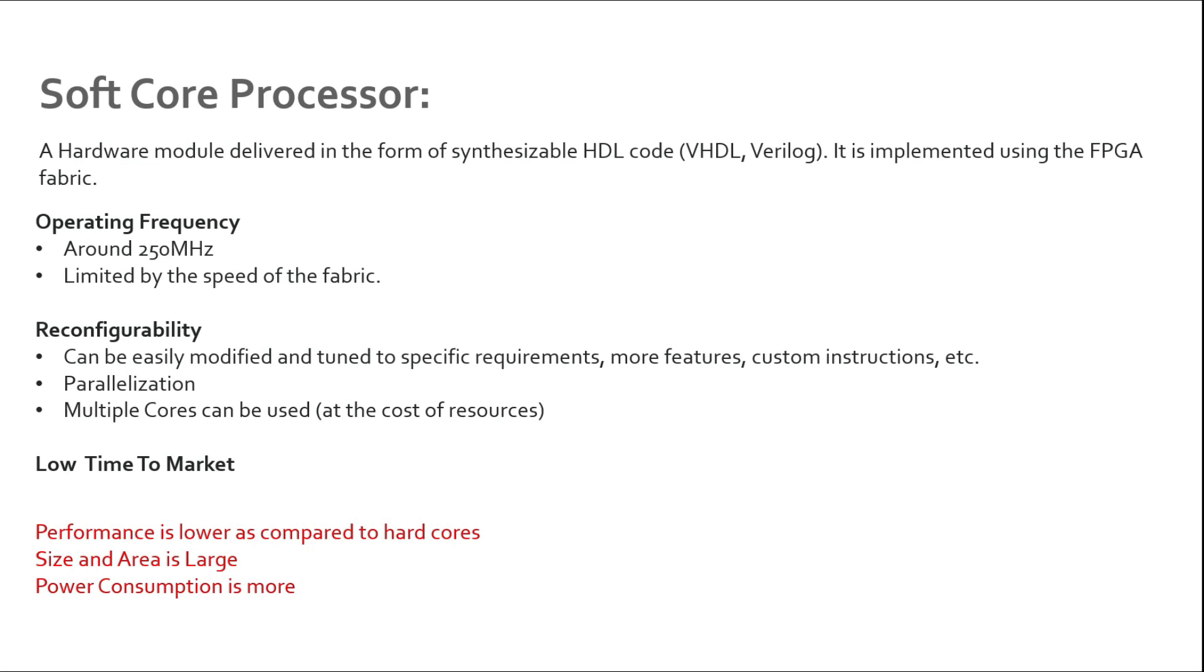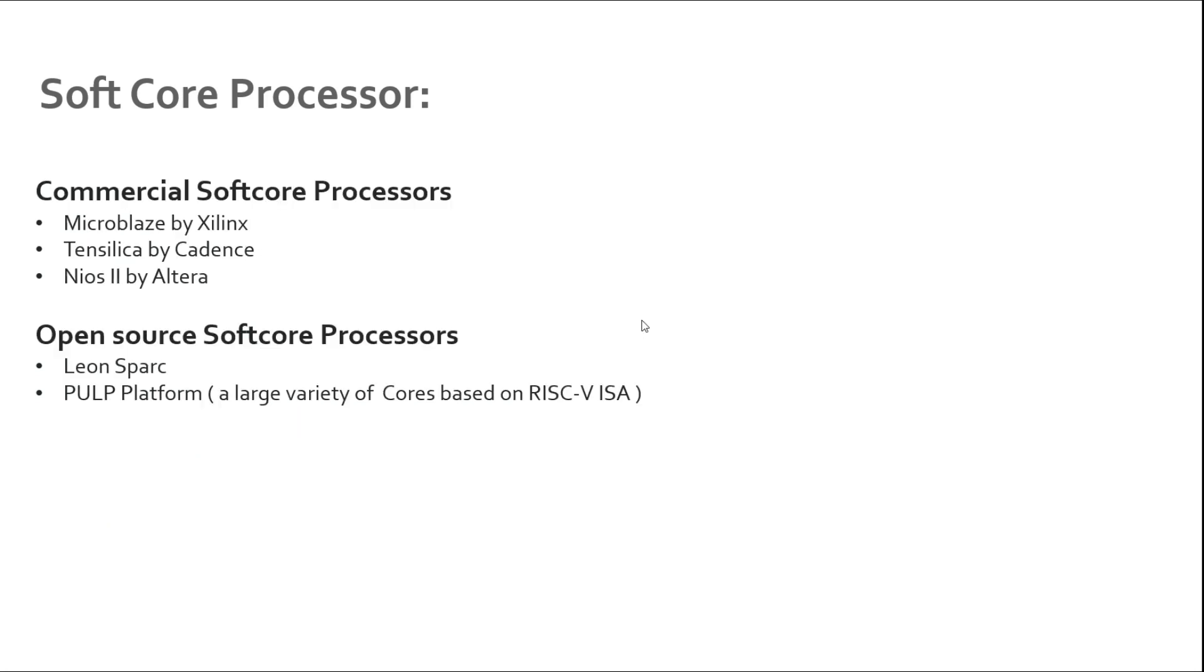In short, a soft core processor usually has lower CPU performance than a hardcore processor but has the advantages of flexibility and portability.